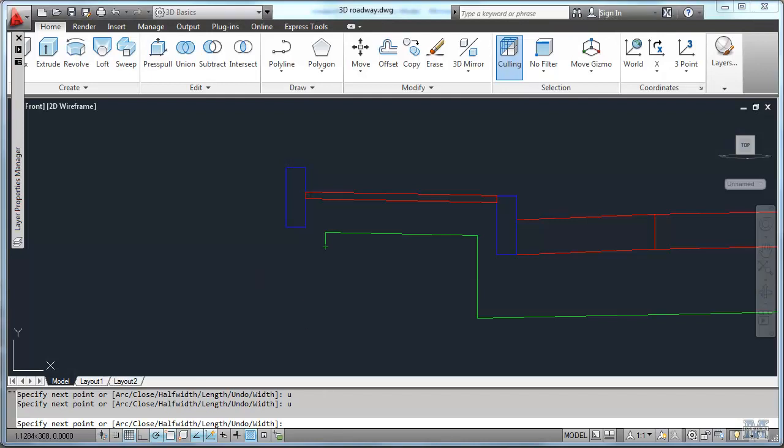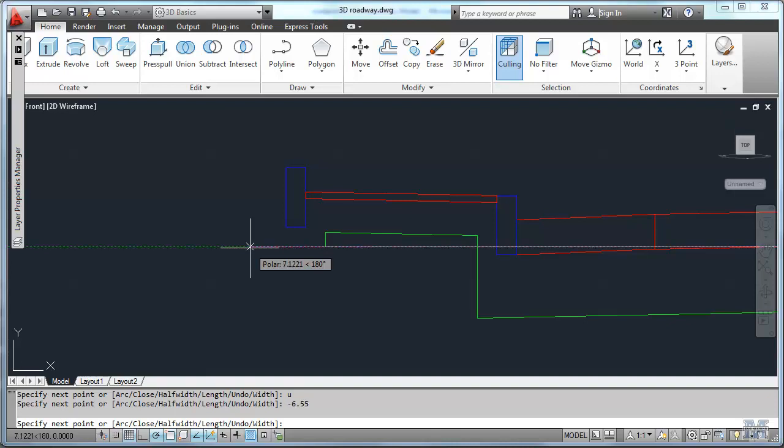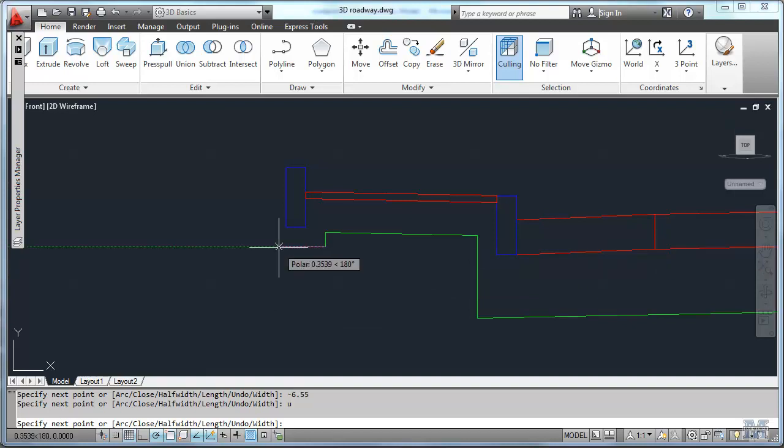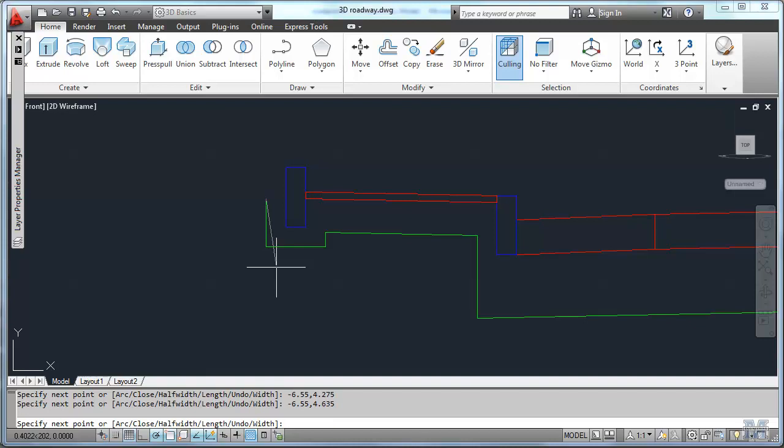Alright, so I'm back. And you can see I've almost finished coming around this here. I'm at minus 6.55. And oh, I just did something wrong. So what you want to do is just hit the U key at this point. You should undo back to where you were. You can go back a couple of lines if you screw up like I just did. So I'll go back to minus 6.55, comma 4.275. And then up to minus 6.55, comma 4.635. That brings me around behind the curb. And then I'll go over to minus 6.4, comma 4.635.